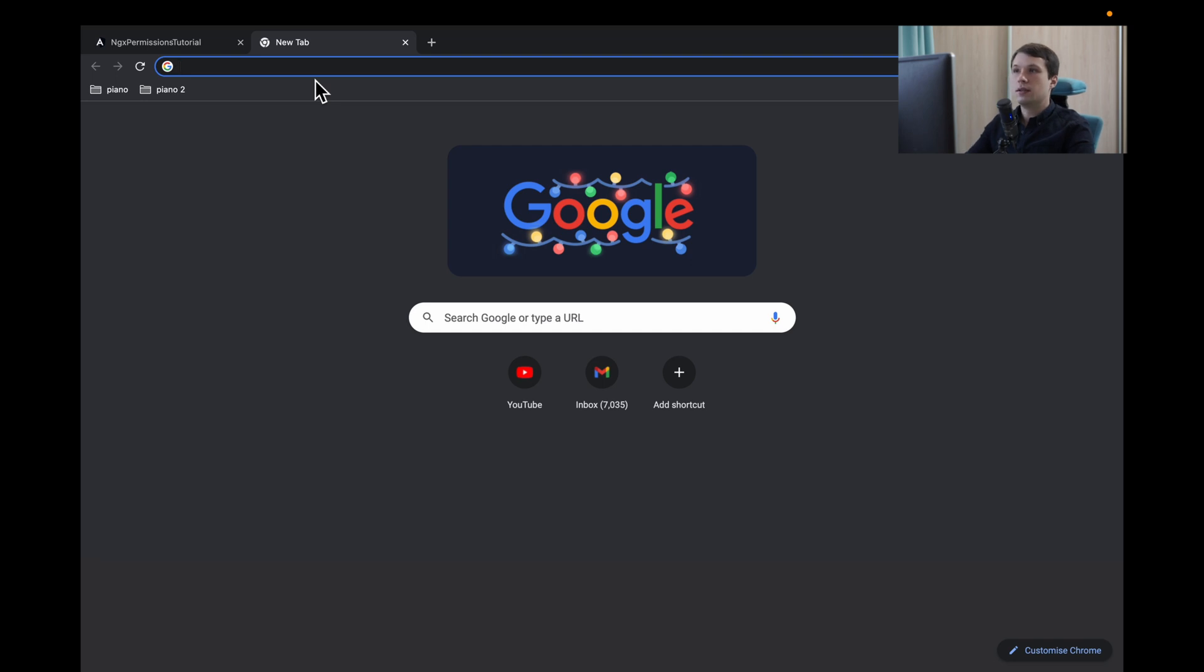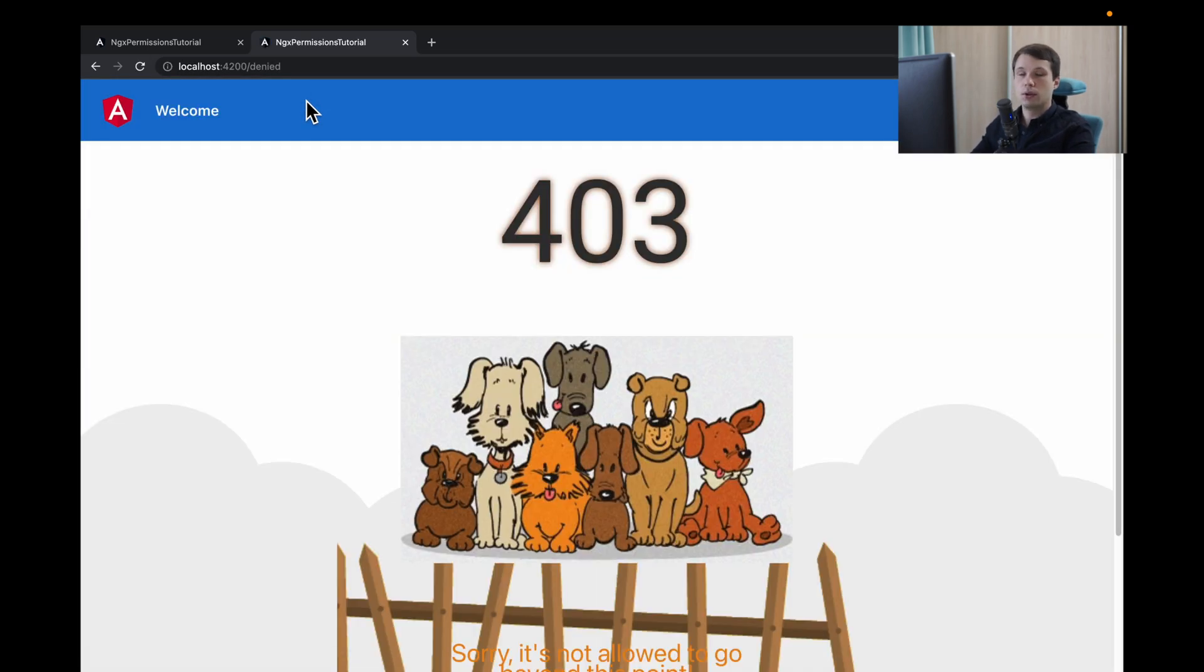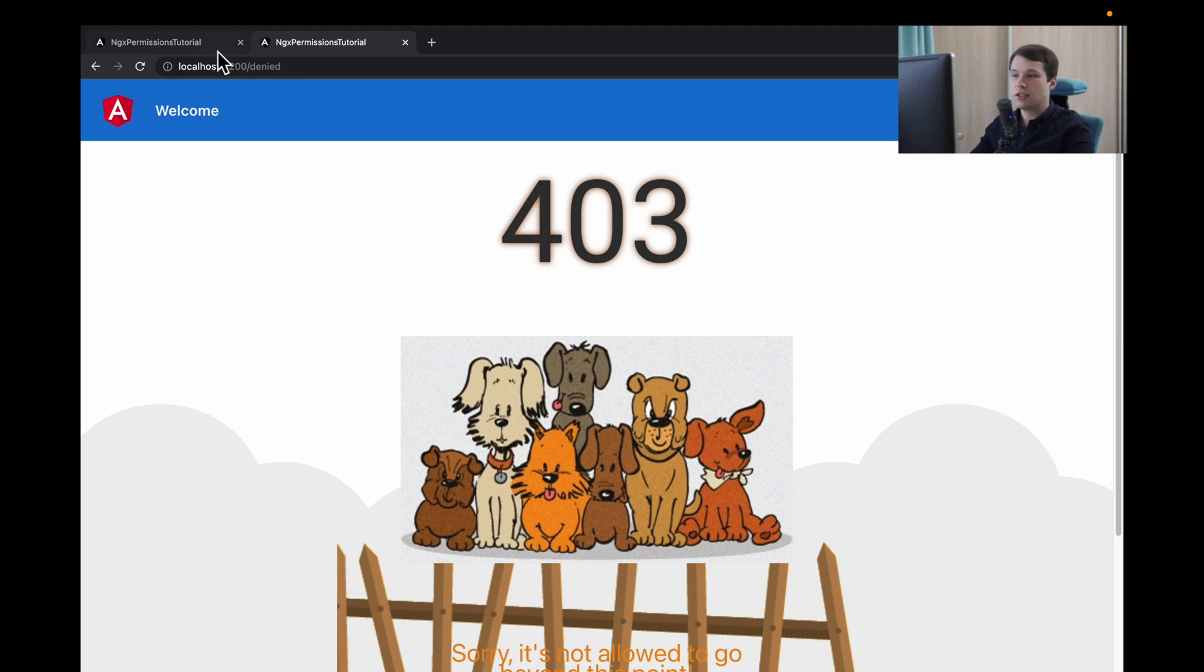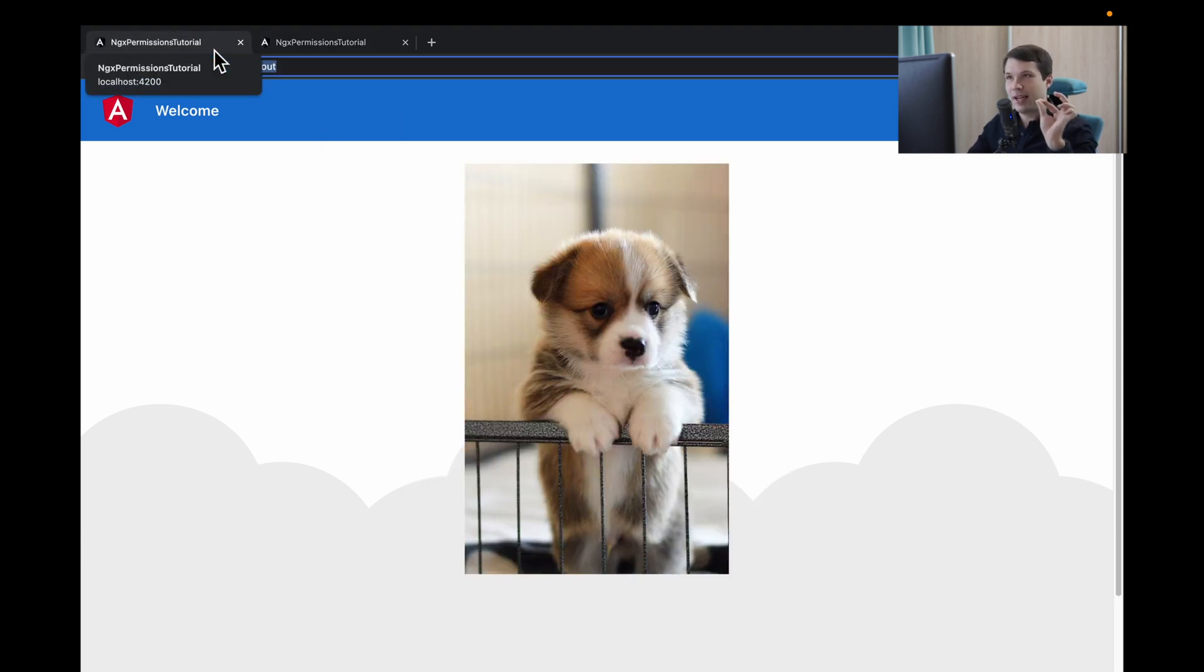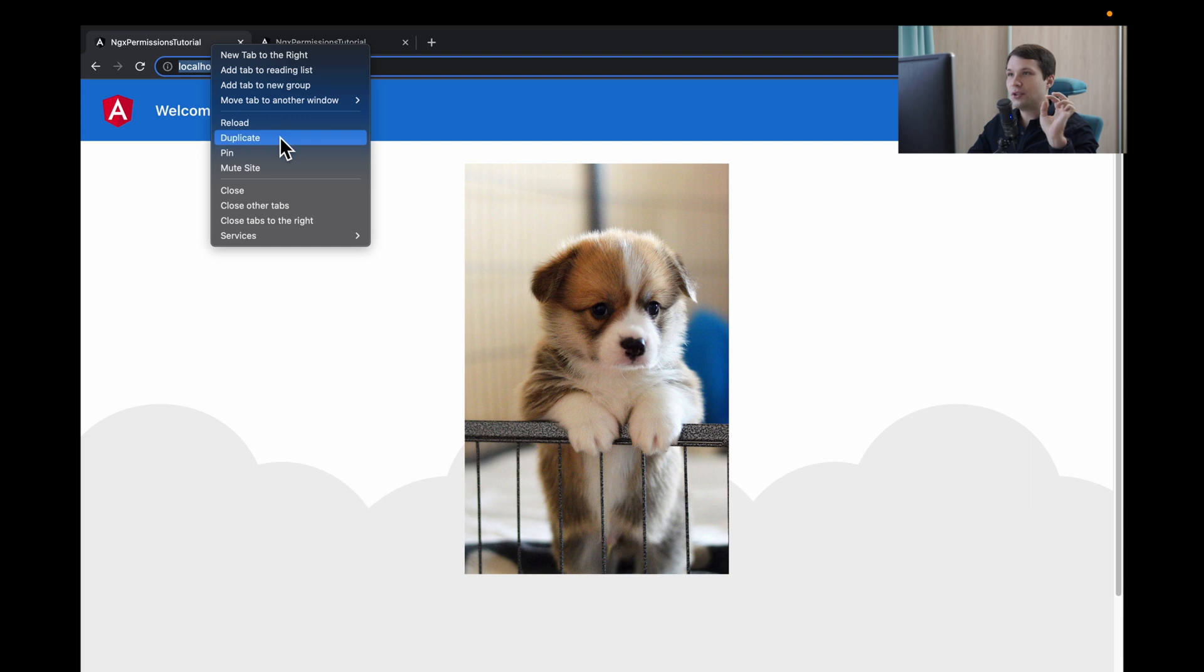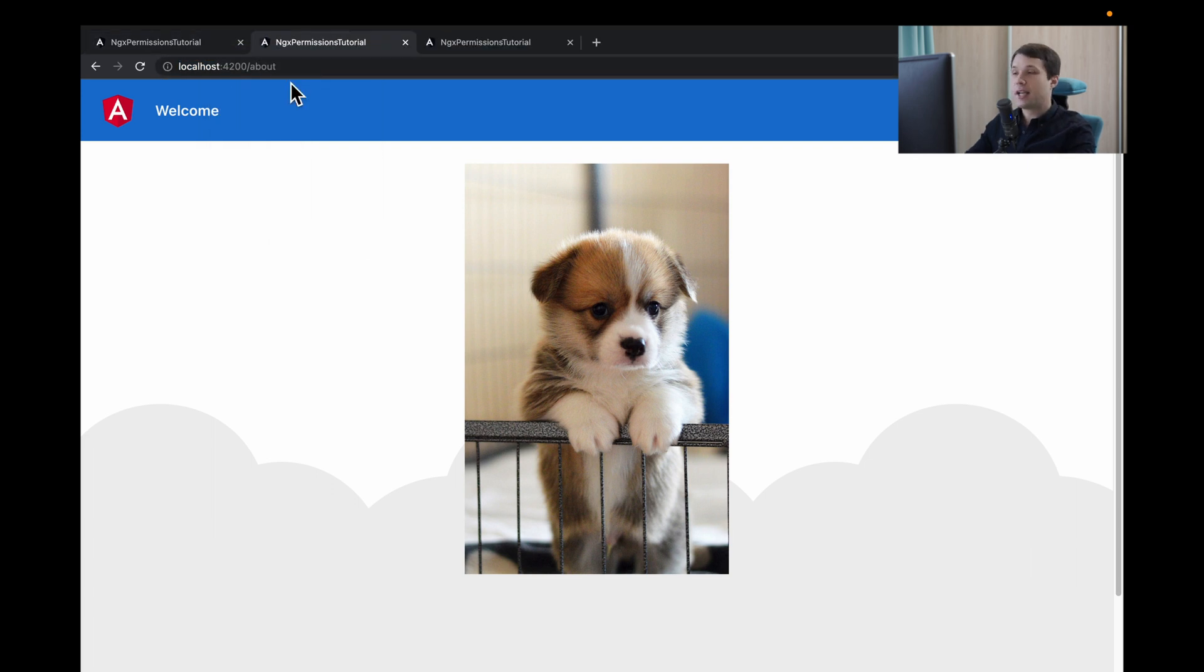When we open new tab and try to go to the same route, we will not have permissions. Because session storage, it's only on this tab. But here is a small hack. If we duplicate, it duplicates everything and we still have permissions.